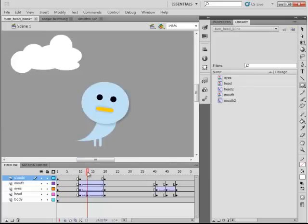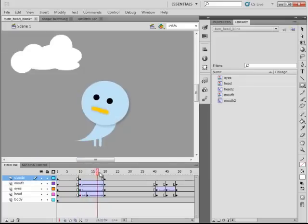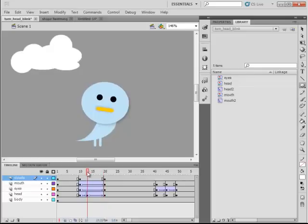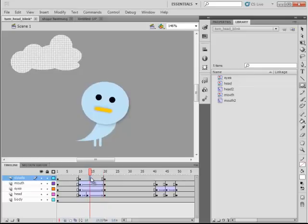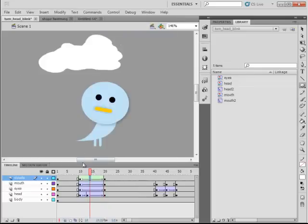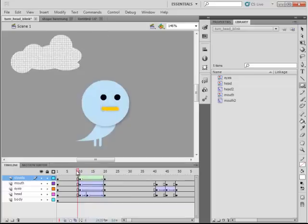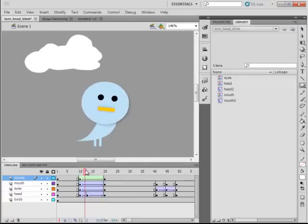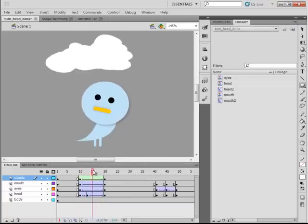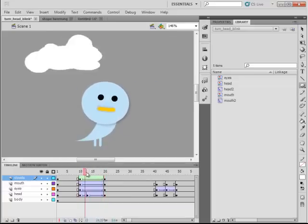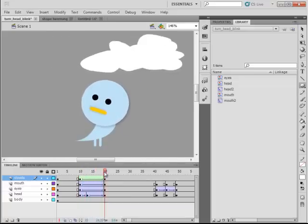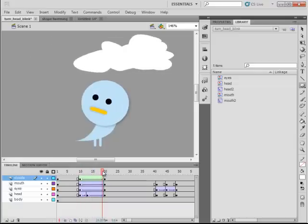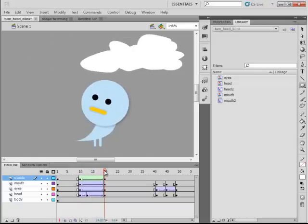Keyframe 10, we've got one cloud, keyframe 20, we've got another shape. We'll right-click in between the two keyframes, create shape-tween, and you can see it basically morph from one shape to another, and one location to another as well. So, there's just another example of what shape-tweening can do.